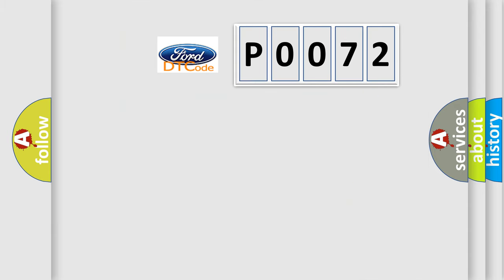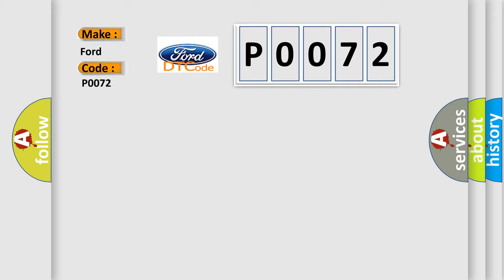So, what does the diagnostic trouble code P0072 interpret specifically for Infinity car manufacturers?